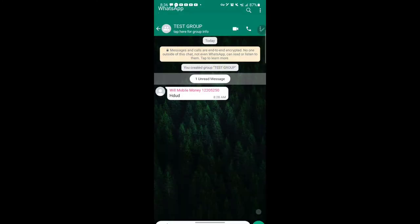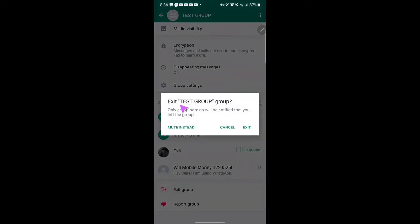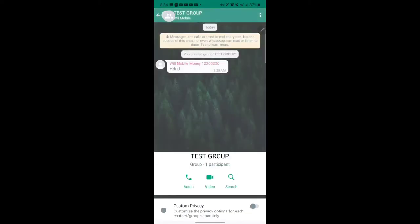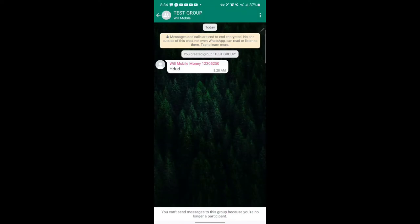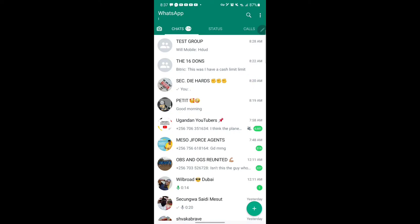Even if you open the group and go inside and press 'exit group,' it shows the exit group prompt with the same message — only the admin will be notified. So I press exit and I've exited the group. You can see it's not showing any 'you left' notification to others. Previously you'd see that notification. This is a very cool feature and it's going to be quite handy — no one will be notified except the group admin.